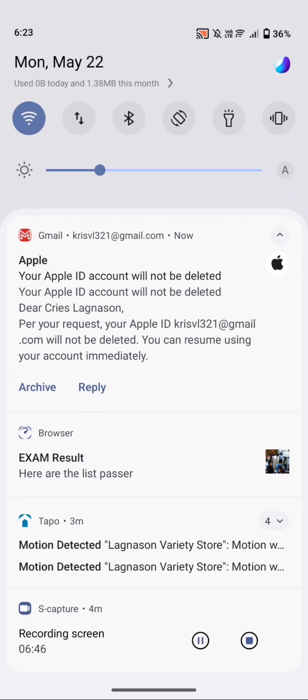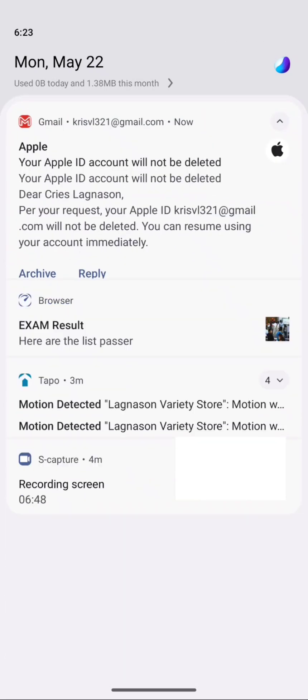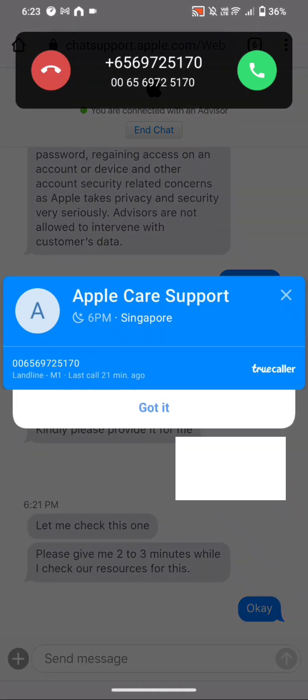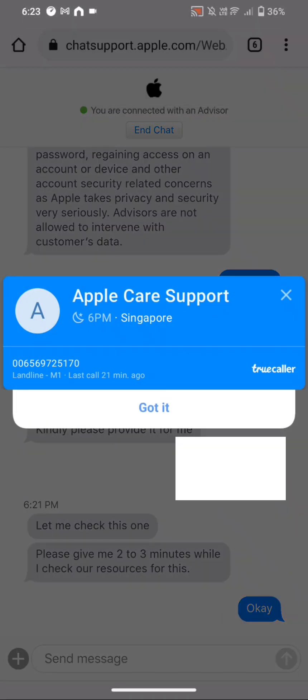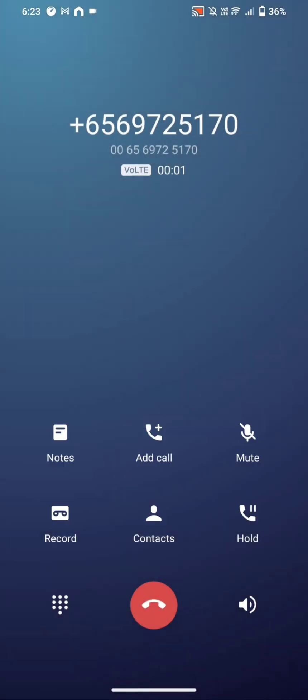Right here I'm receiving an email which says 'Your Apple ID will not be deleted.' The other advisor from the call support is now also calling me back.